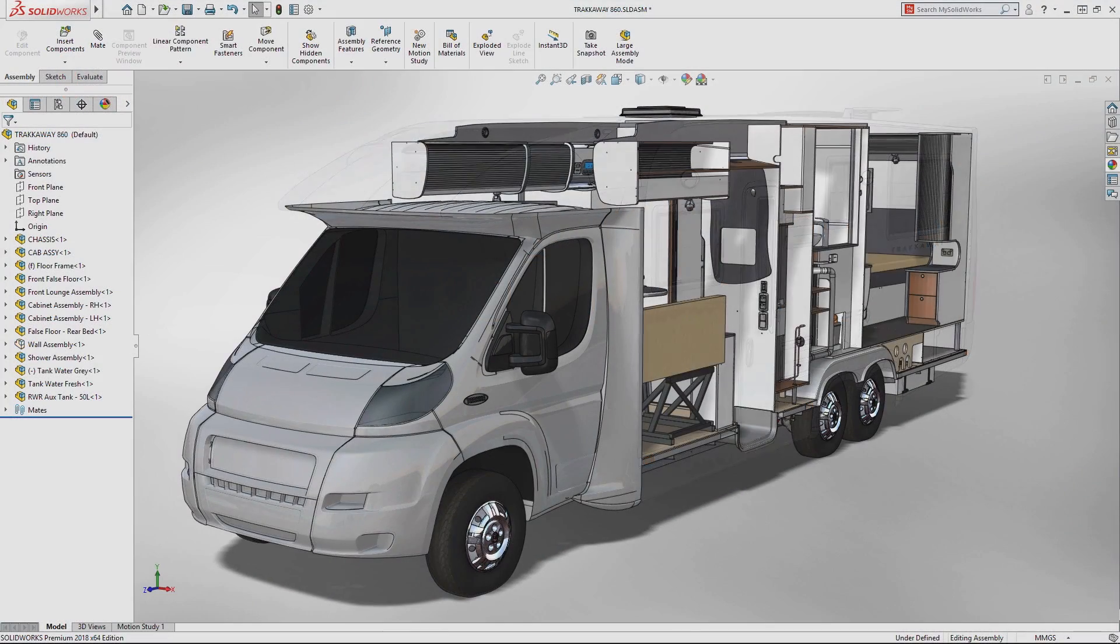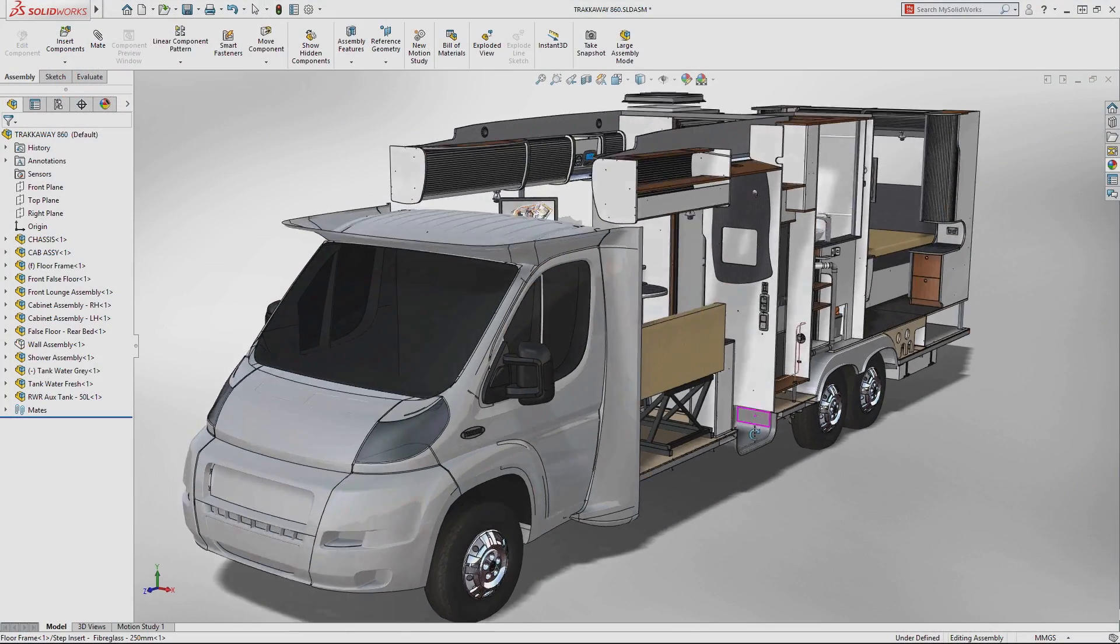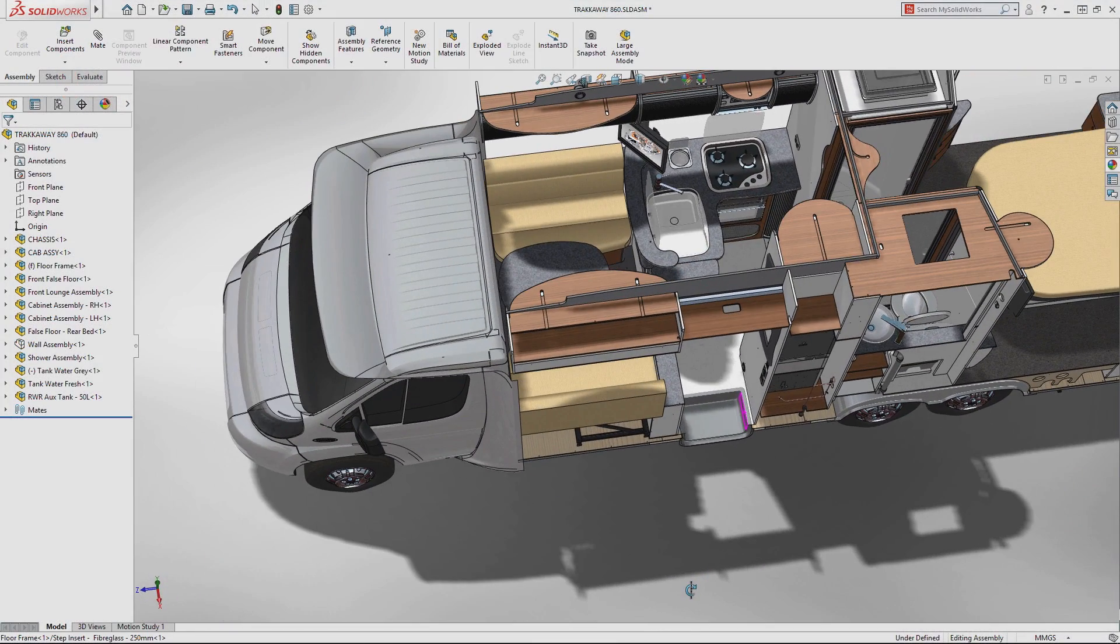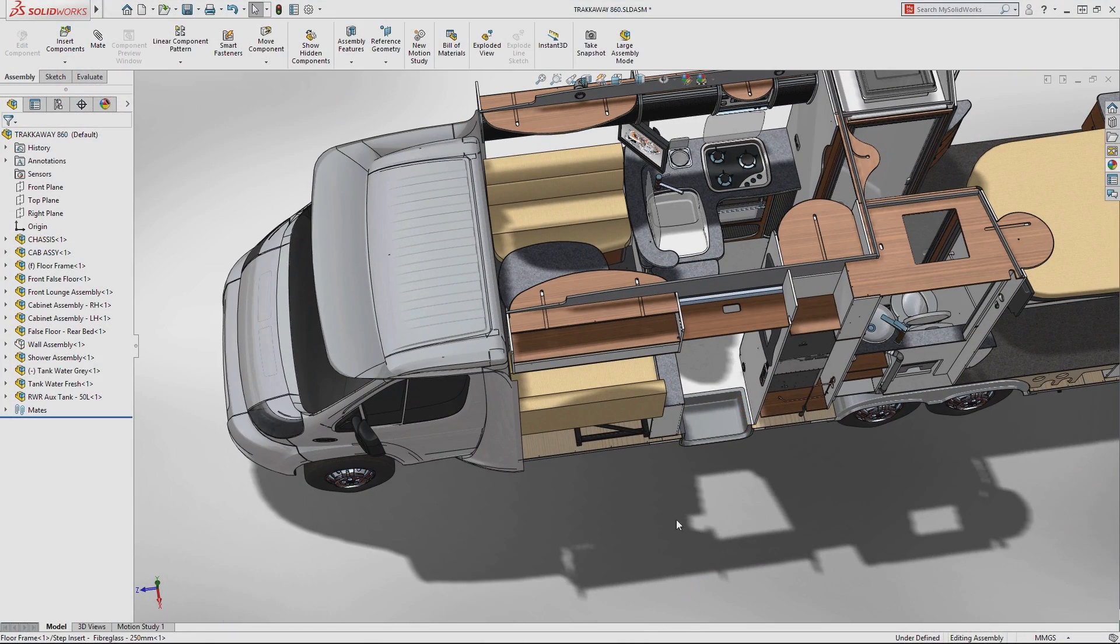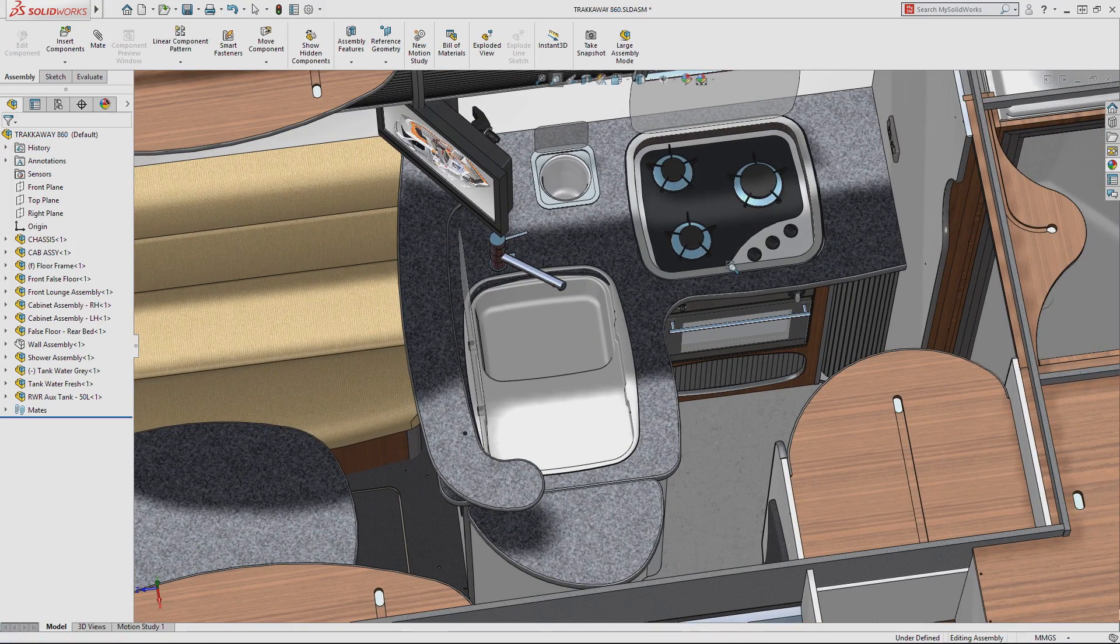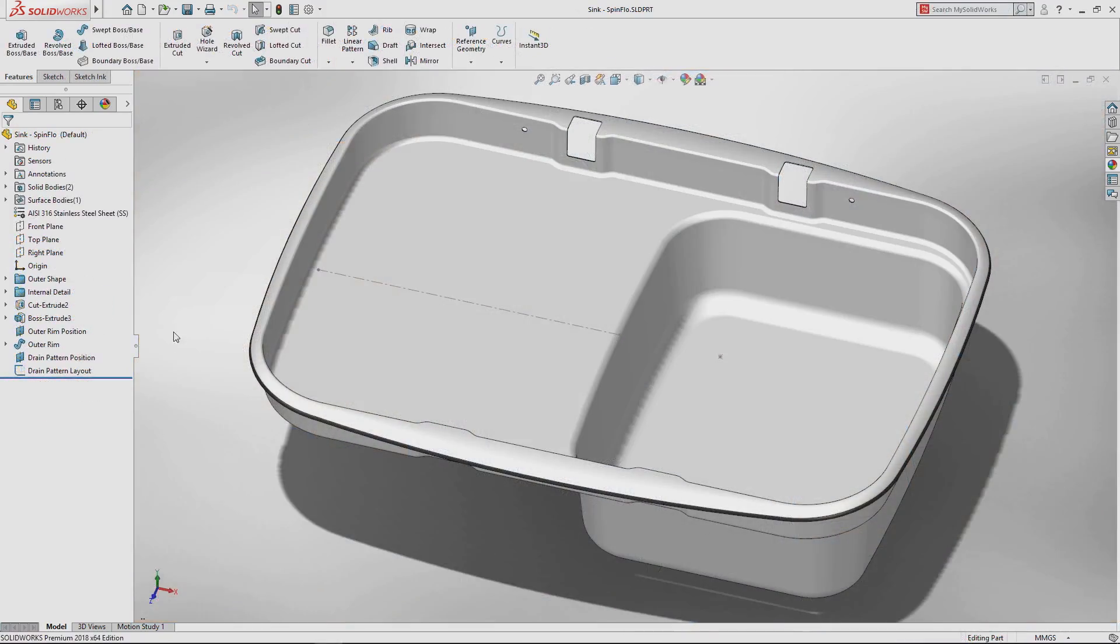With SOLIDWORKS 2018, you can capture design ideas even faster using a Windows touch-enabled device by freehand sketching with either your finger, pen, or stylus directly in a sketch.